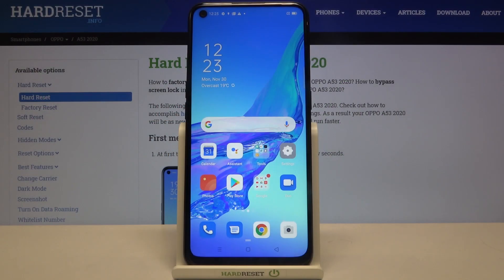Hi everyone! Here we've got the Oppo A53 from 2020, and let me show you how to change the wallpaper on this device.